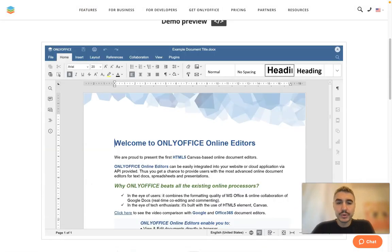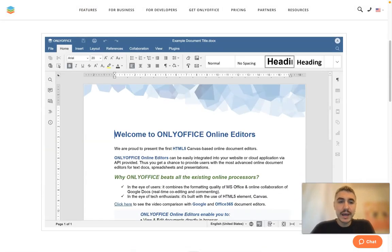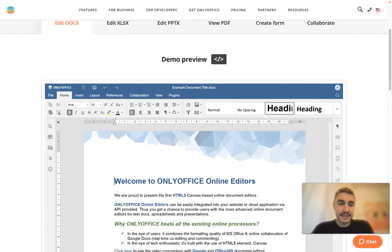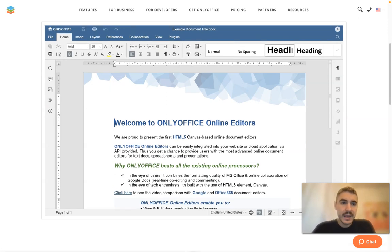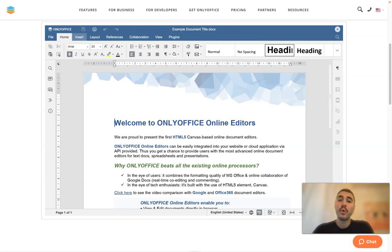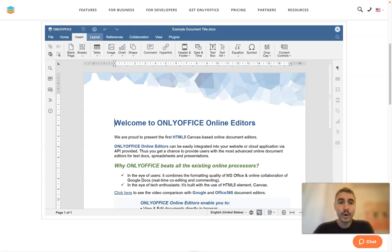Demo preview. This is an edit mode and you can basically do all the stuff that you would do on your Word normally.